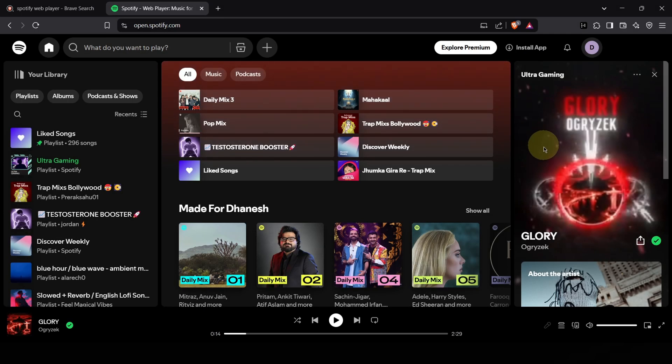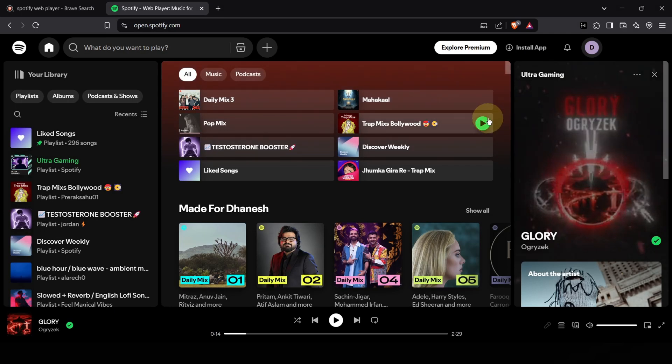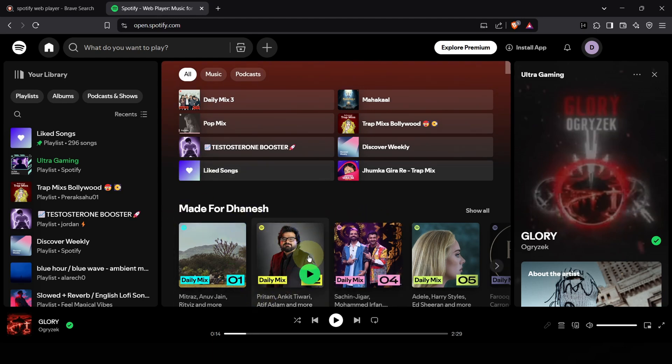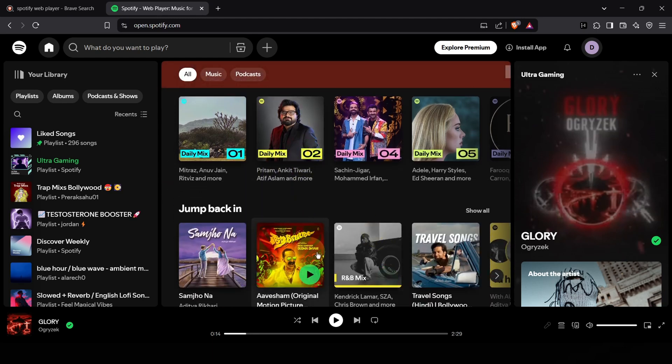Alright, you're in. Take a look around. You'll see your familiar Spotify layout, your library, your playlists, all the music you know and love is right here, ready to play.